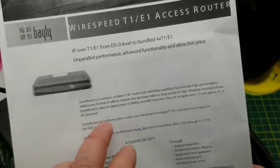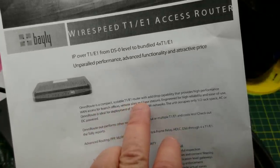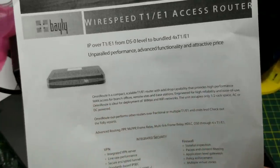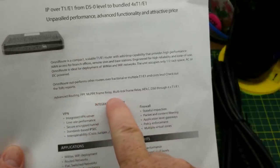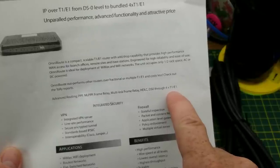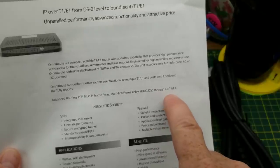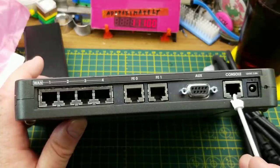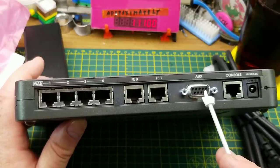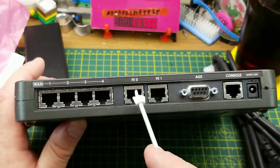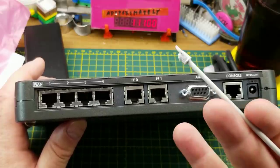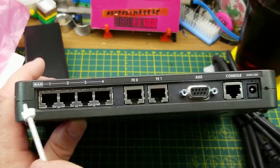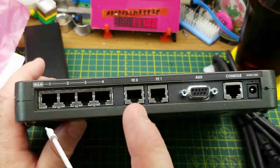It describes itself as a compact scalable T1 or E1 router with add-drop capability that provides WAN access for branch offices, remote sites, and base stations. It can do all of your usual routing protocols plus frame relay and a few others. So DS0 through 4 T1/E1, that is the transport side. On the back we have power, console which will be the serial port, auxiliary, two Fast Ethernet ports, and four WAN ports - those are T1 or E1.